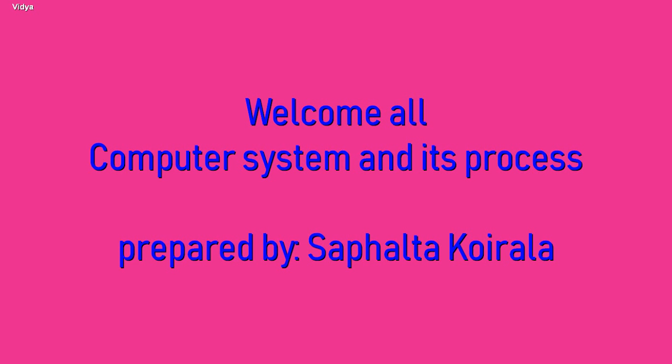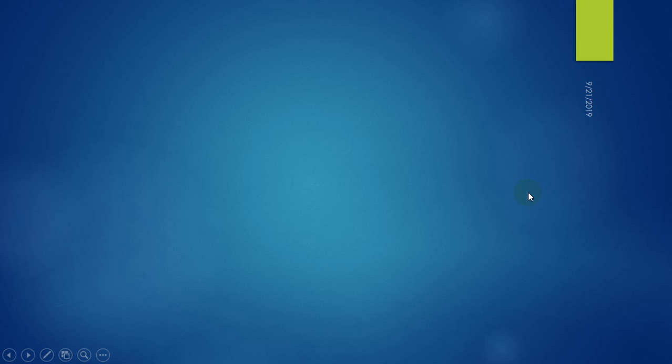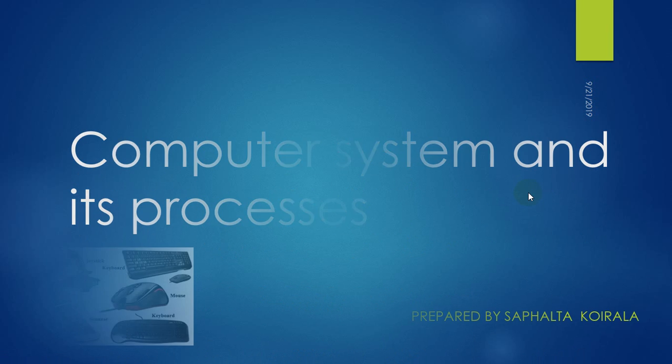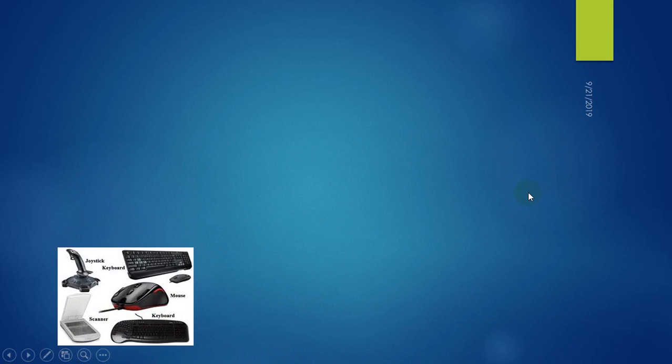Welcome all. I am Safeltha Kerala. Today I will give you information about computer system and its processes. Now let's start our topic.